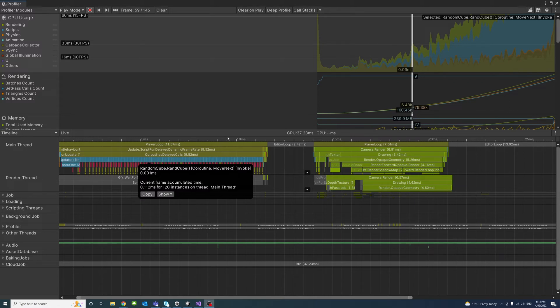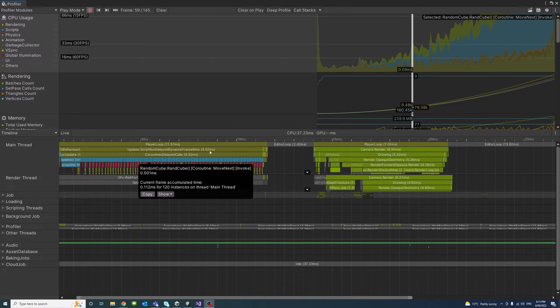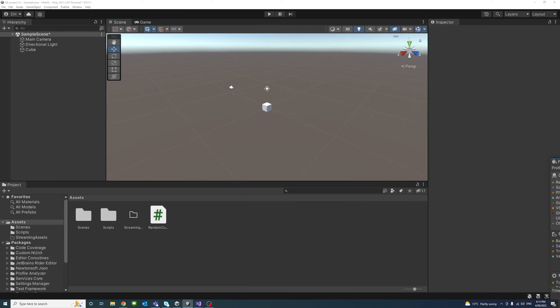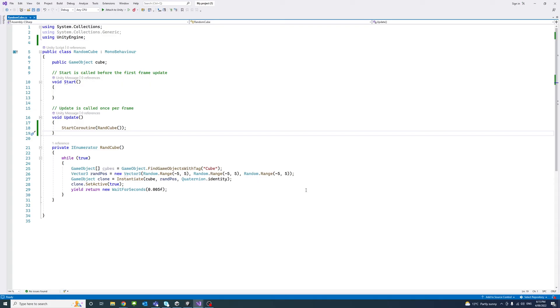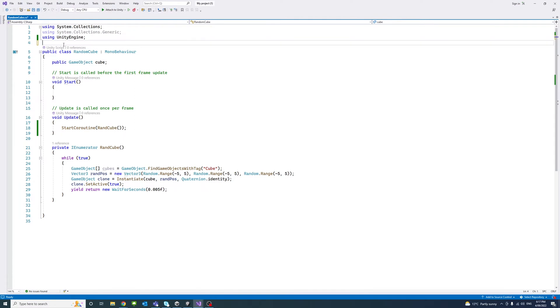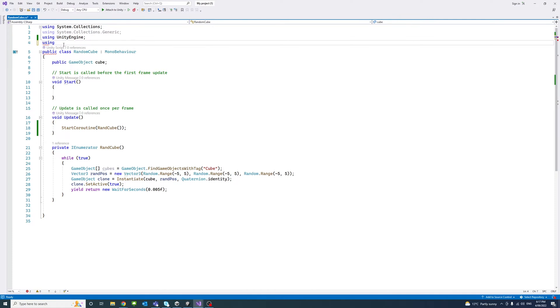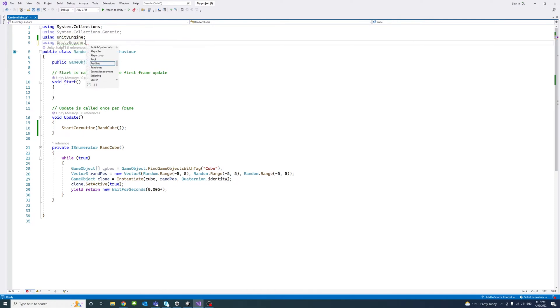And we can profile a specific section of the code by adding a specific code. We'll see that. So if I dock down the profiler, we'll open our script.